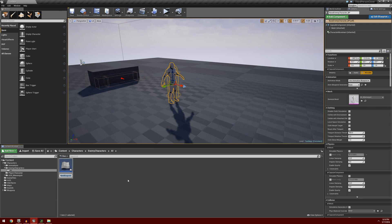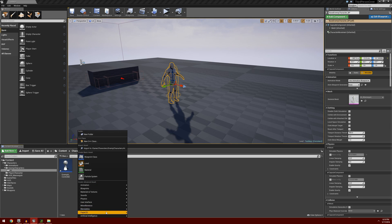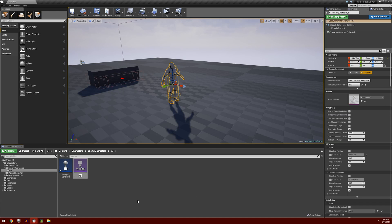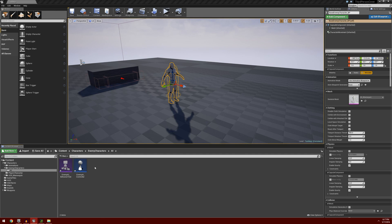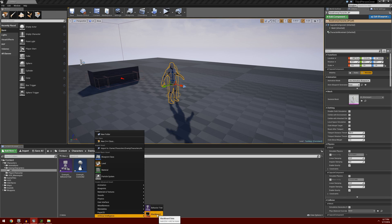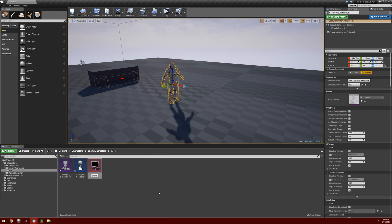I'm going to call this EnemyAI_Controller. Next, I'm going to right click, go down to artificial intelligence, and select behavior tree, calling it EnemyAI_BehaviorTree. Then I'll right click again, go to artificial intelligence, select blackboard, and call it EnemyAI_Blackboard. These are going to be the main necessary components for our AI.